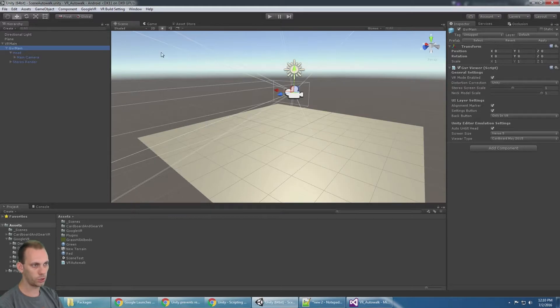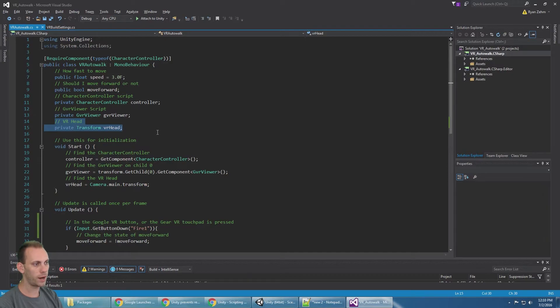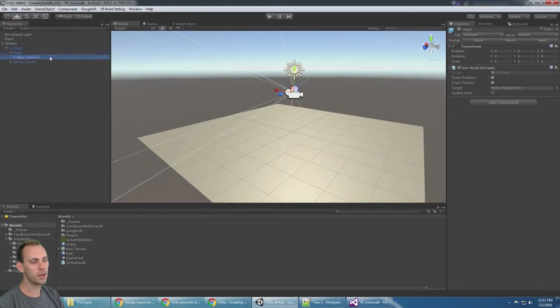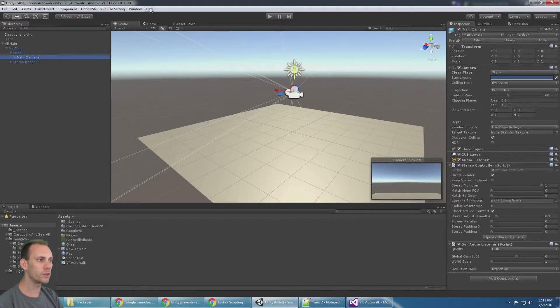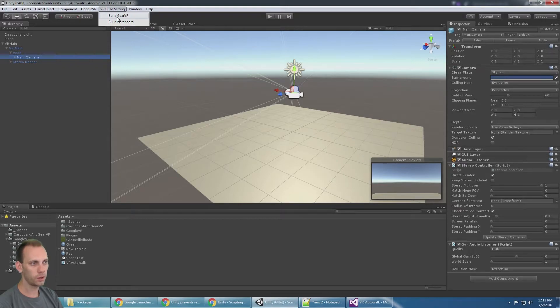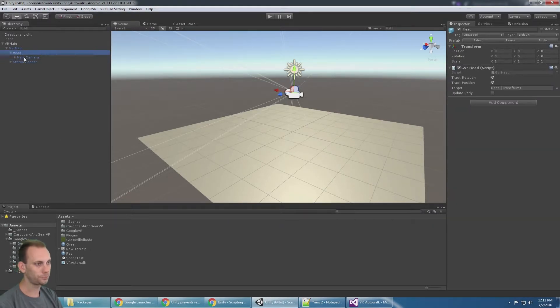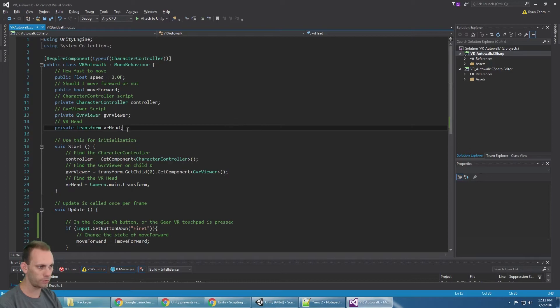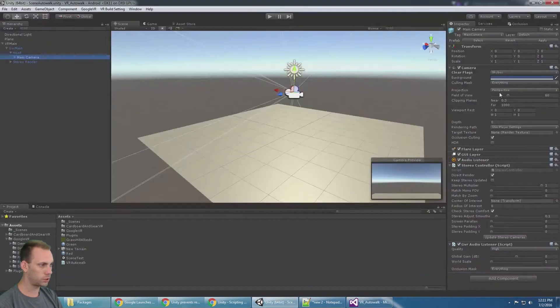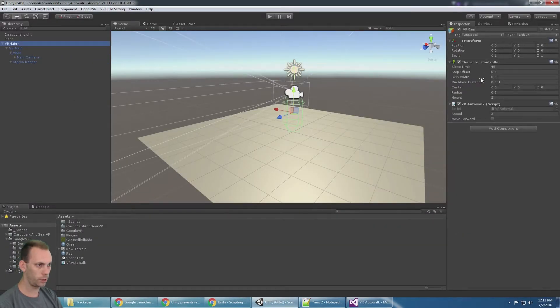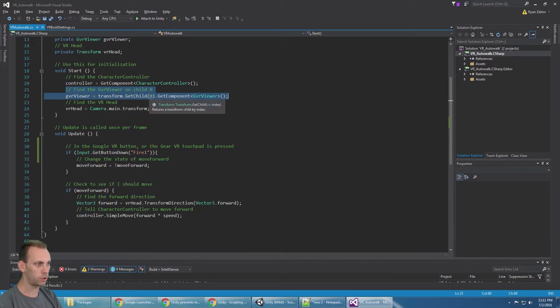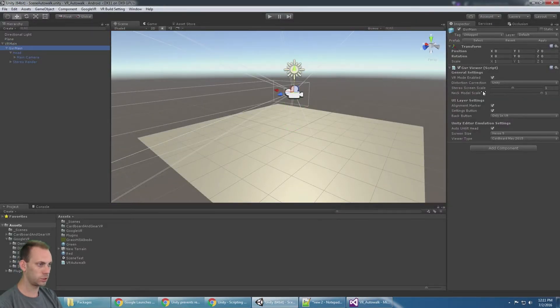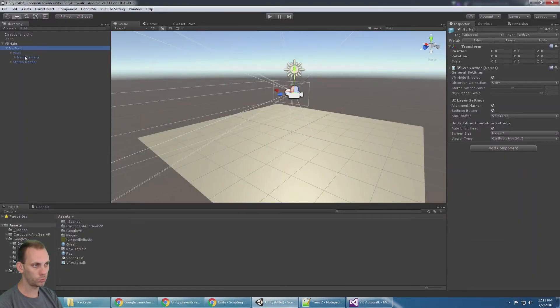We need access to the VR head, and in this case we actually need to access the main camera because if you're using Gear VR, it's the main camera that rotates, not the head, so we use the main camera for the VR head transform. When it starts, we need to find the controller which just gets us the controller here, then find the Google VR viewer on child zero, that just gets access to that script, and then we need a transform so we just get it from the main camera.